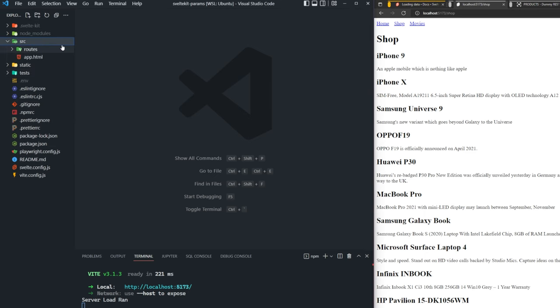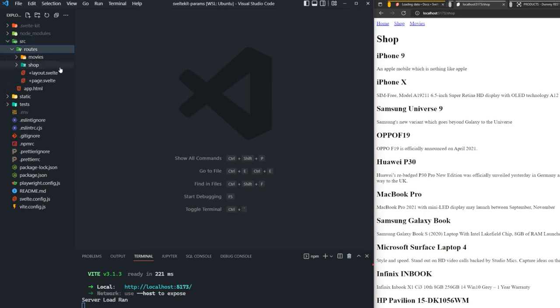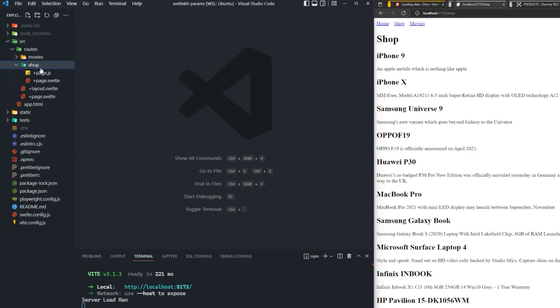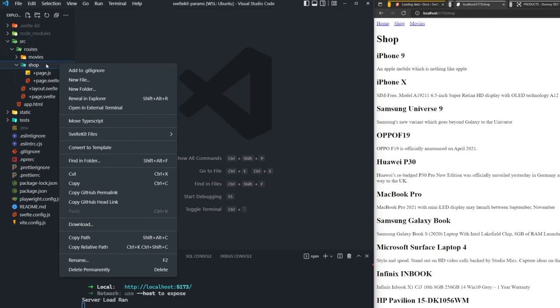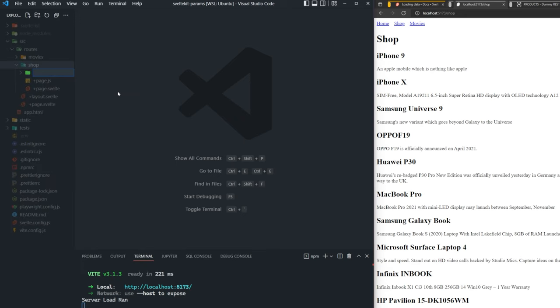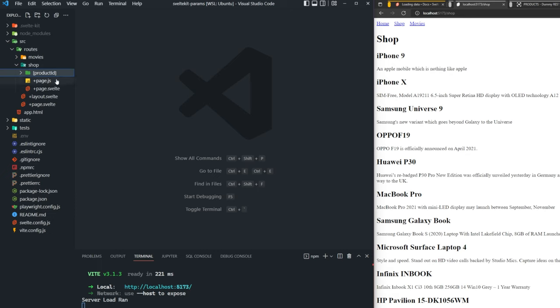To start, we're going to need to go into our shop directory, and we're going to create a new directory inside of the shop. This one is going to be named open bracket product ID closed bracket. Now this name can be whatever you'd like it to be named. This is going to be how you're going to access that route parameter inside of your application.